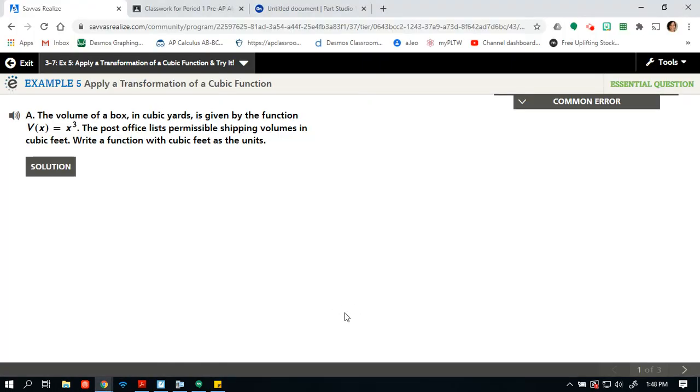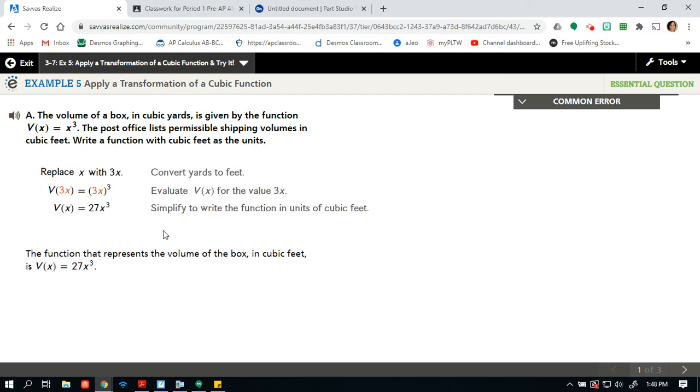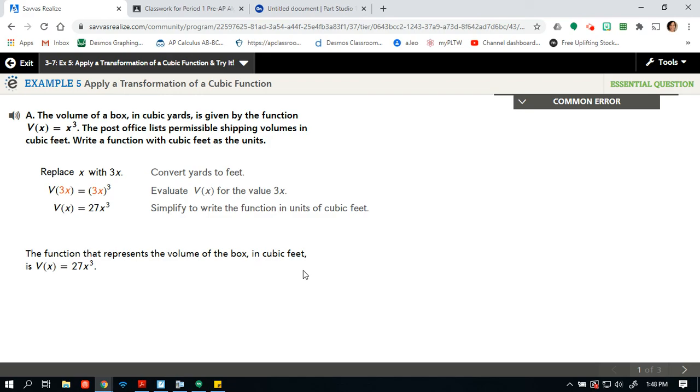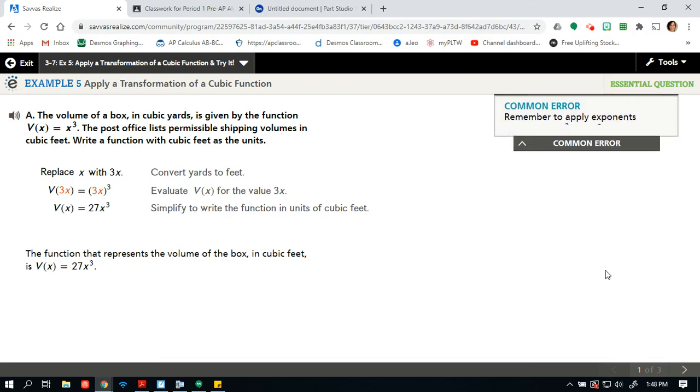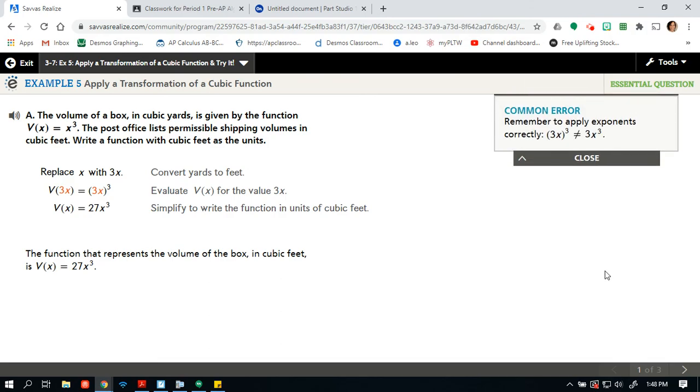But I don't think we need to go that far. So we just have to write a function in cubic feet as a unit. So here we go. Convert from yards to feet, so x with 3x. Evaluate v of x for the value of 3x and then simplify to write the function. We did start this with a paragraph, we should end with at least a sentence. So the function that represents the volume of the box in cubic feet is v(x) = 27x cubed. Let's see the common error. Remember to apply the exponents correctly. 3x cubed does not equal 3x cubed. That equals 27x cubed.